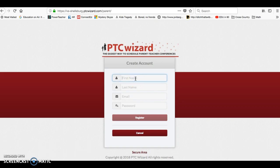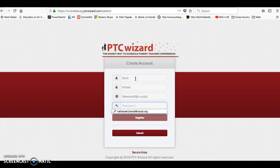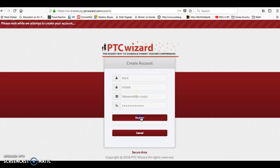So first name, I'm going to do Kent Herbeck. Bonus points for anybody who knows who that is. Then I'm just going to put in a fake email. Then you'll enter your password, whatever you want that to be. You can click register.